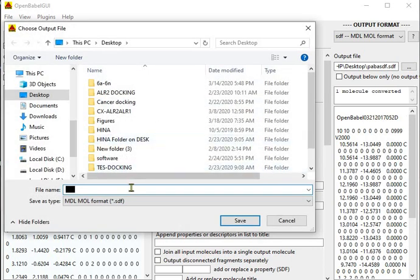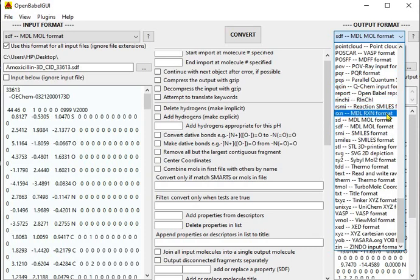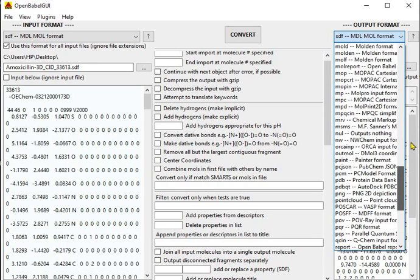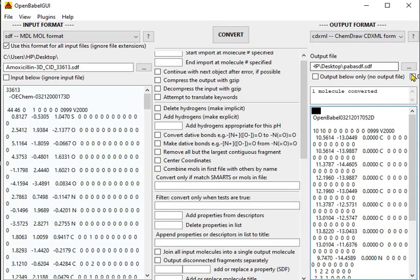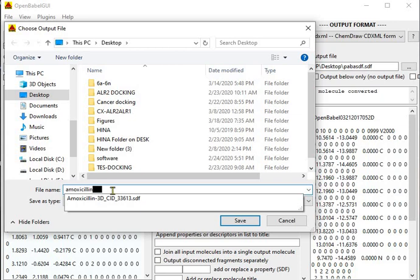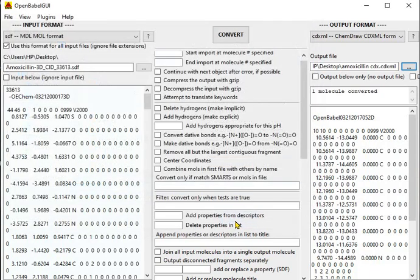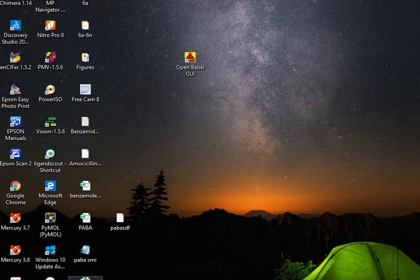Now we have to set the output file. First, select the output format — I am going to change it to ChemDraw file, which is CDX format. Now we need to set the output file name as amoxicillin CDX, then click save. The conversion will not take place until you press the Convert button. So one molecule has been converted — let's see it on the desktop. Amoxicillin CDX — here it is.